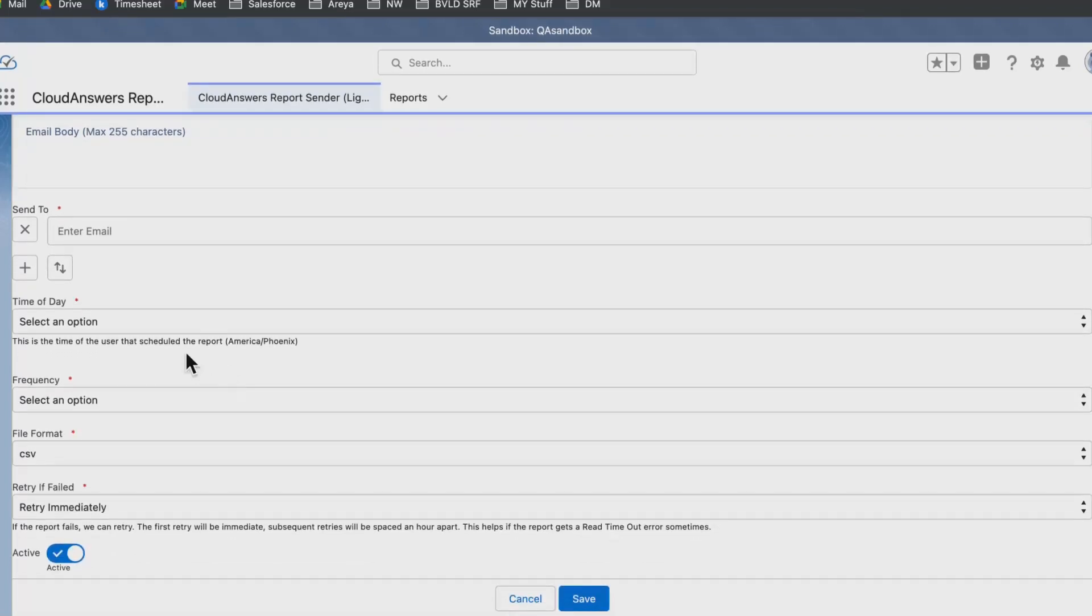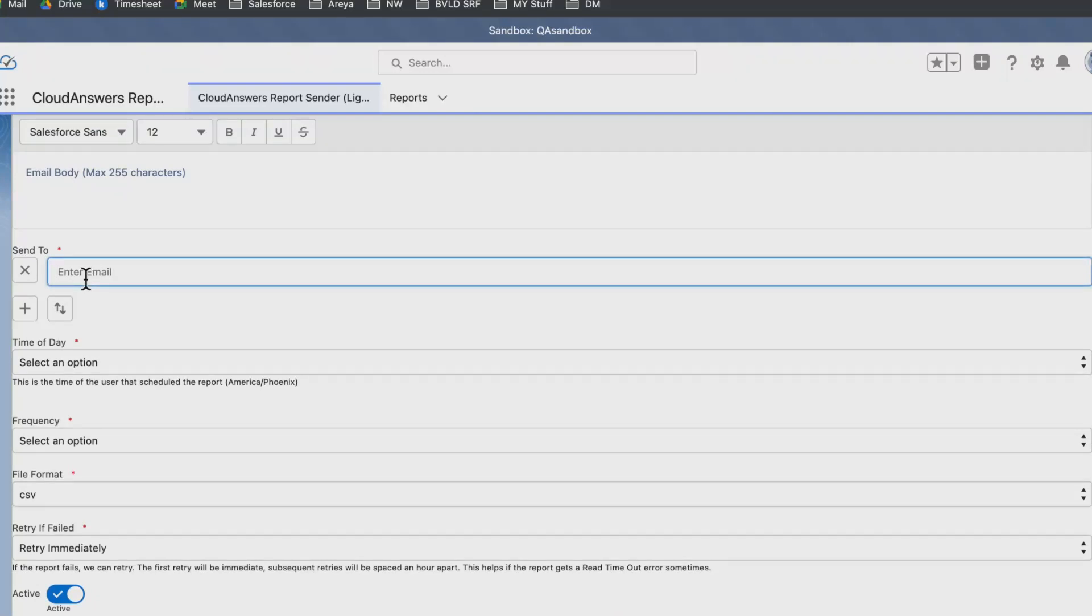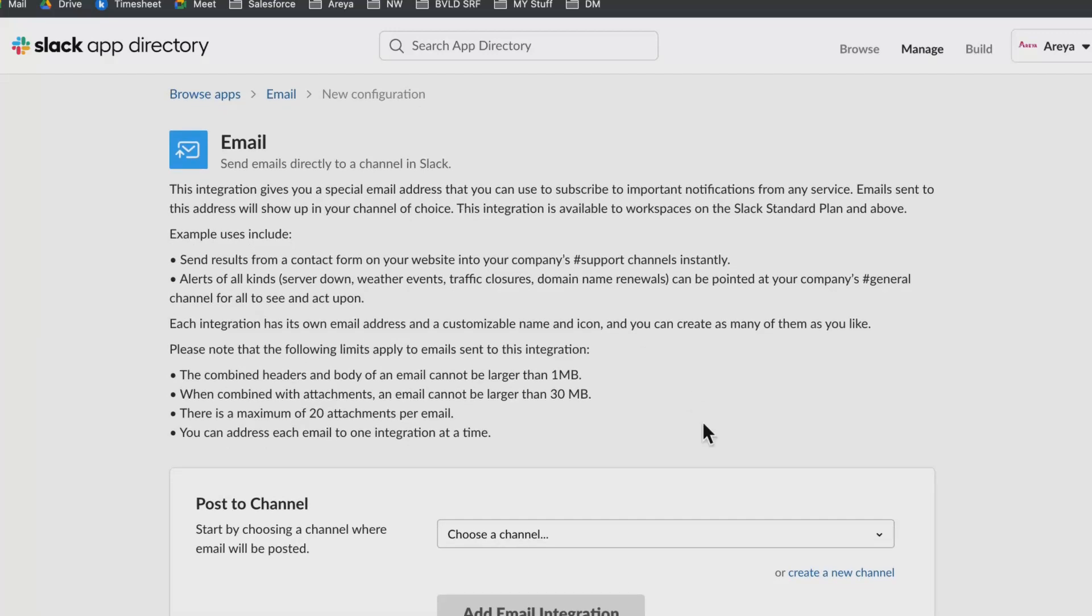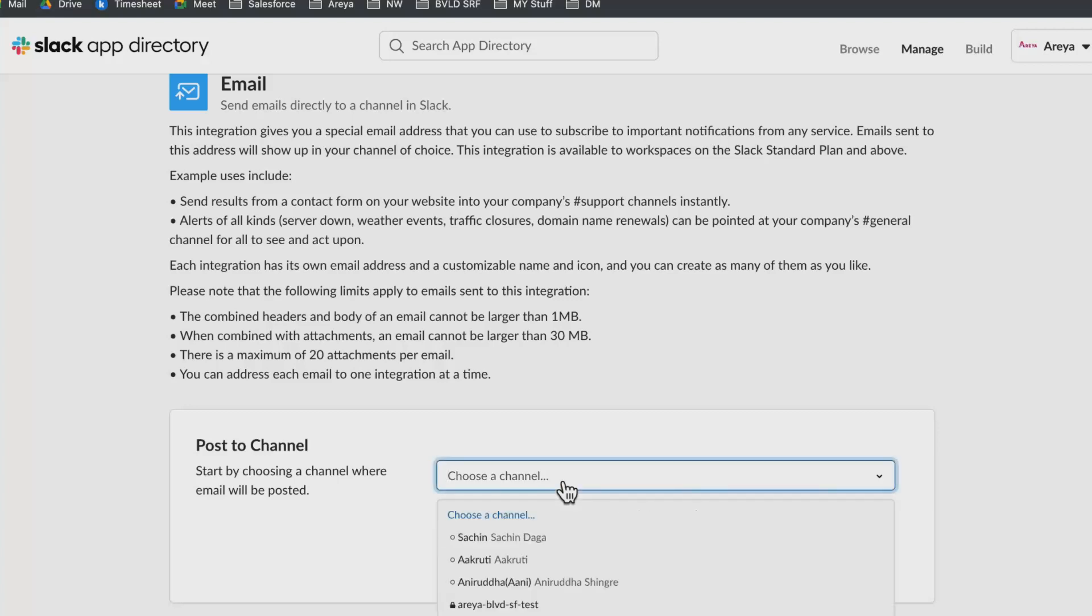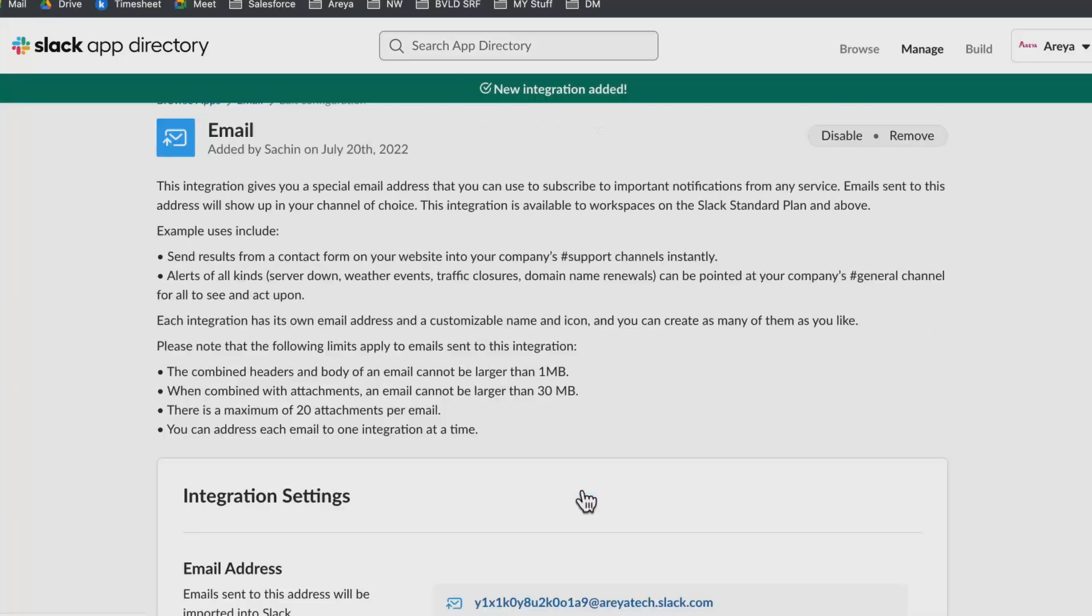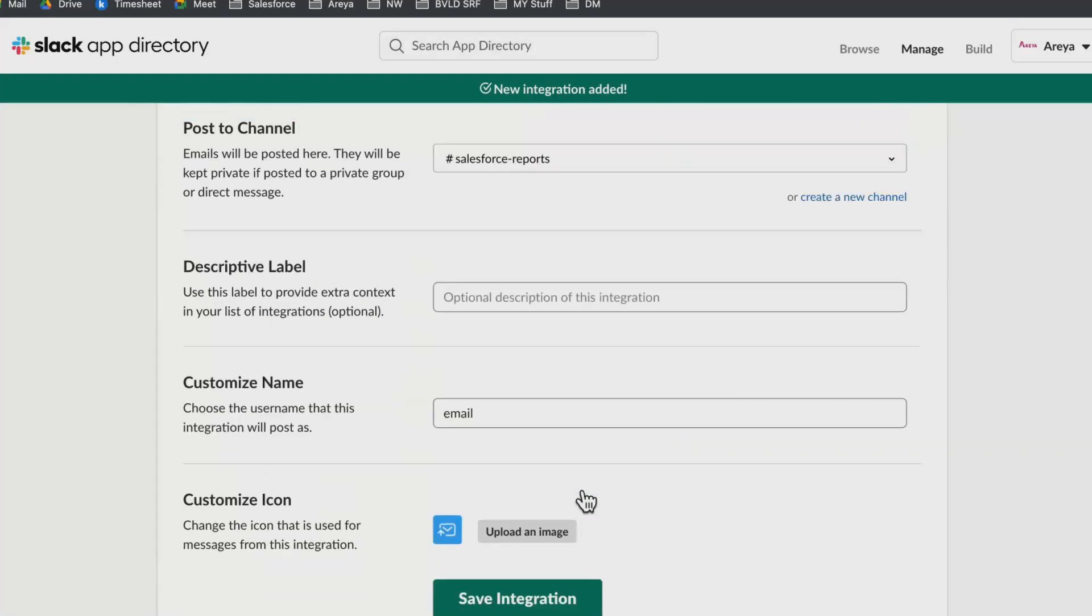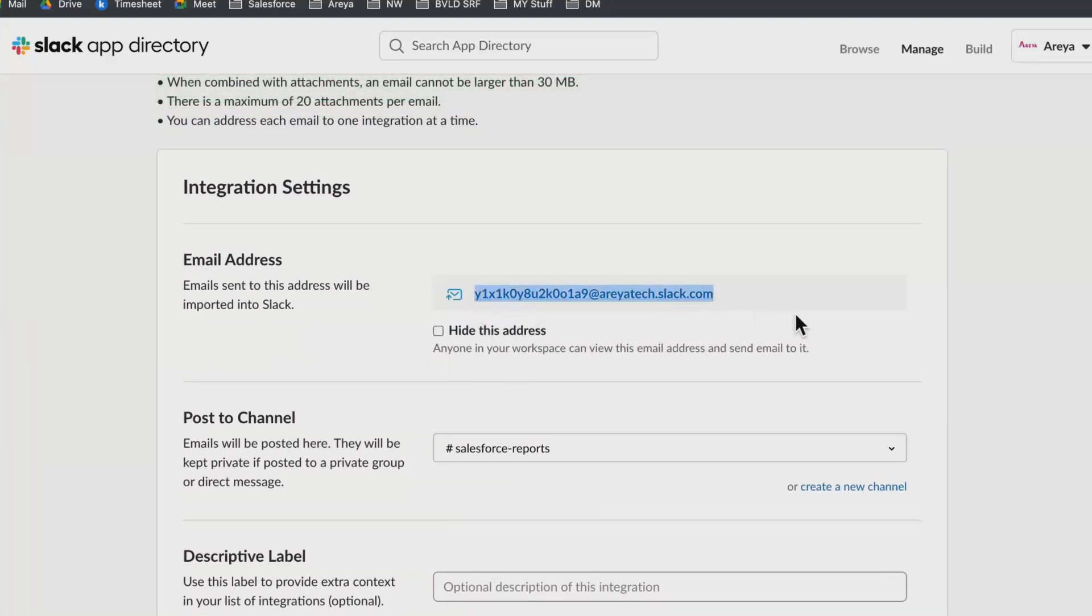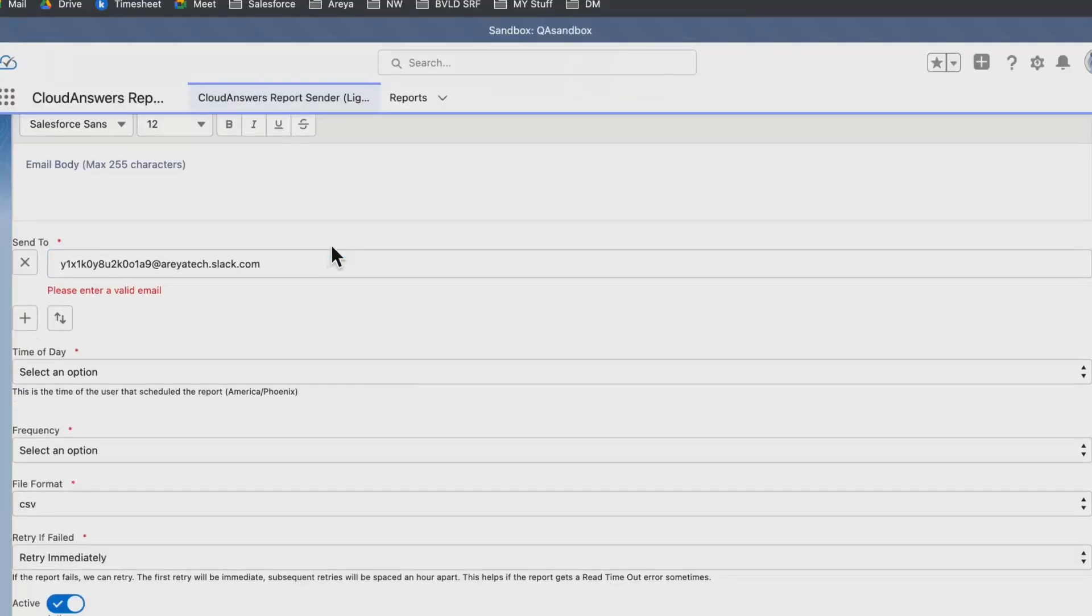Moving further ahead, we get an option to send it to an email. As we need to send it to a Slack channel, we have this email app of Slack which we can configure. This will give us an email for a particular channel. I've created one for this Salesforce report. As soon as I add this to Slack, I will get an email ID of that Slack channel. I can copy this email ID and paste it here.